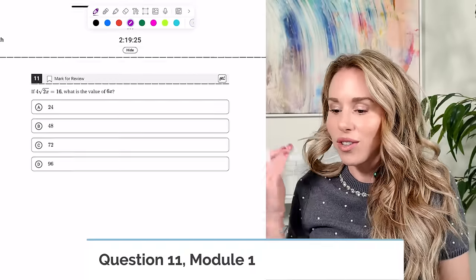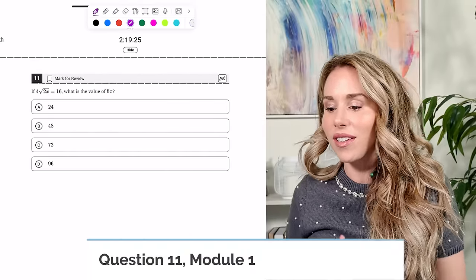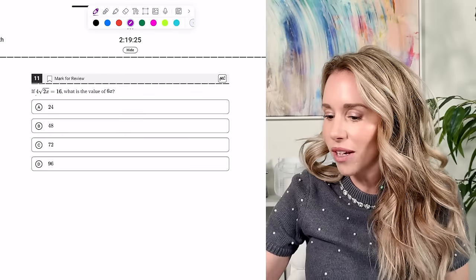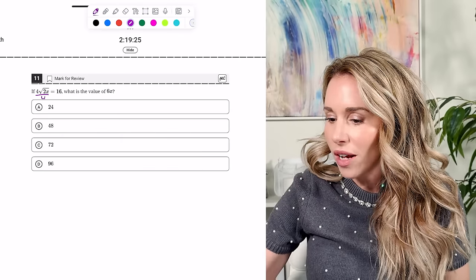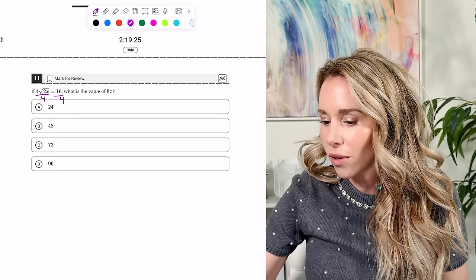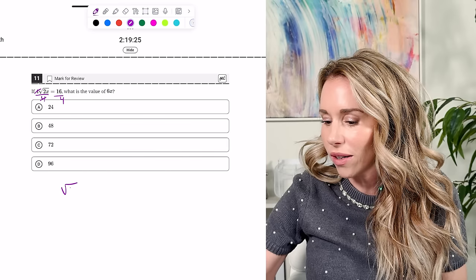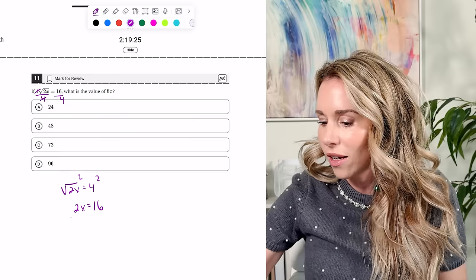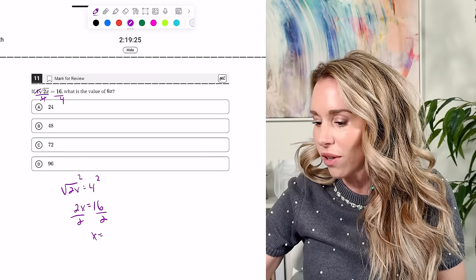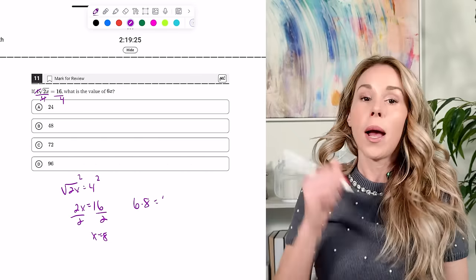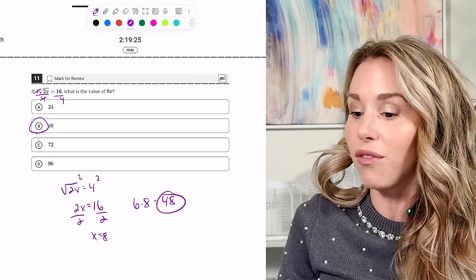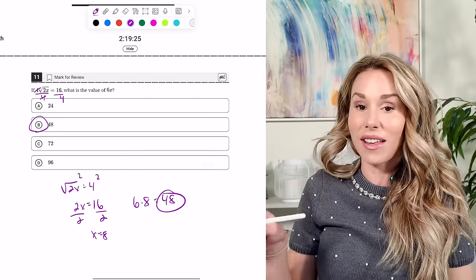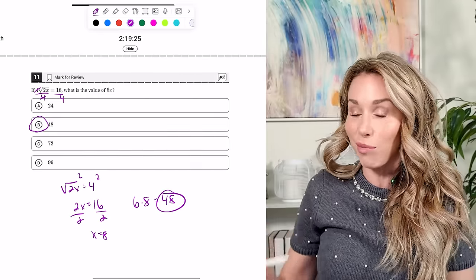Number eleven: if 4√(2X) equals 16, what is the value of 6X? Divide both sides by four to get √(2X) equals 4. Square both sides: 2X equals 16, so X equals 8. Therefore 6X is 48 — the answer is B. Make sure you always read the question carefully because they're not always asking for X. They were nice not to put 8 as an answer here.